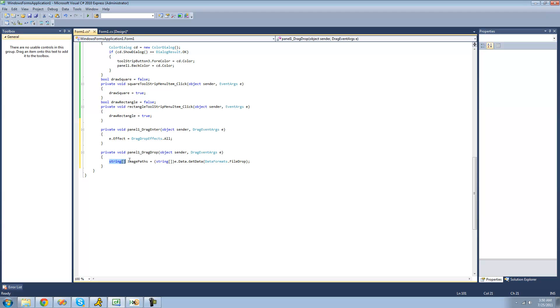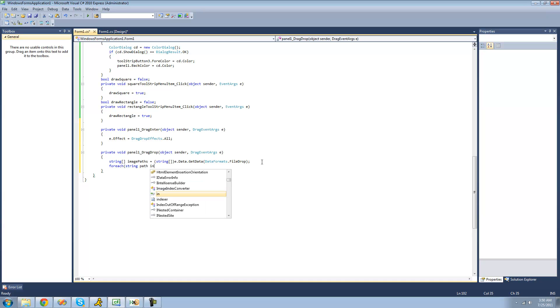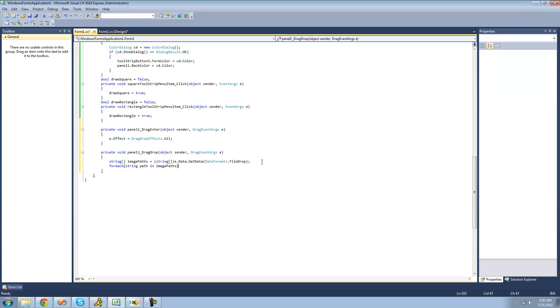So now this image paths variable basically holds the paths to every image that the user drops onto the panel. And we're basically just going to be looping through all of those paths and drawing those images onto our panel. So we're going to say for each string path in image paths, and then we're just going to draw it onto our panel.